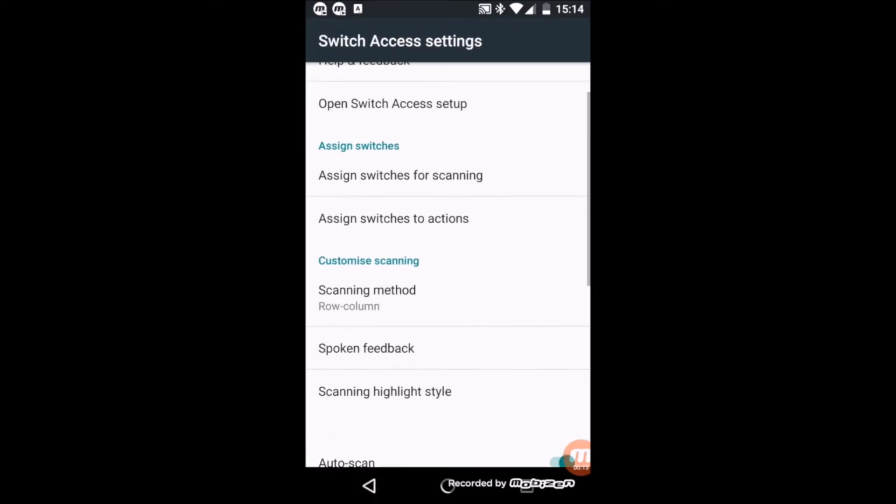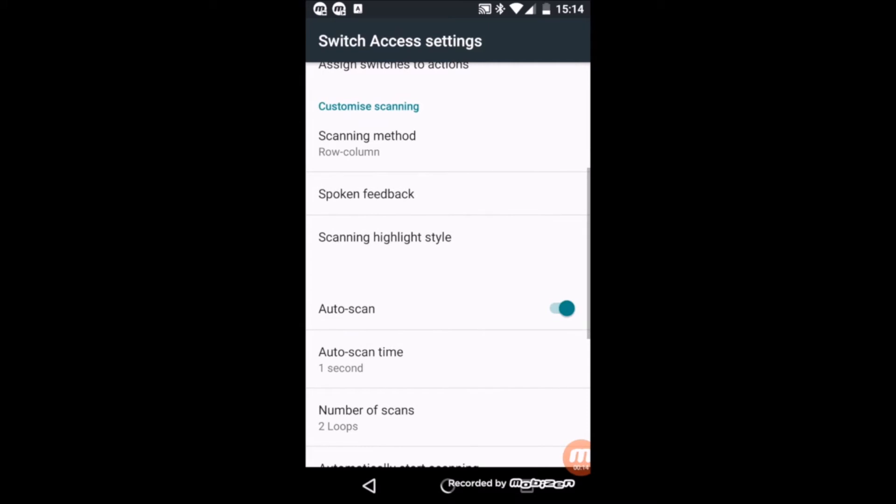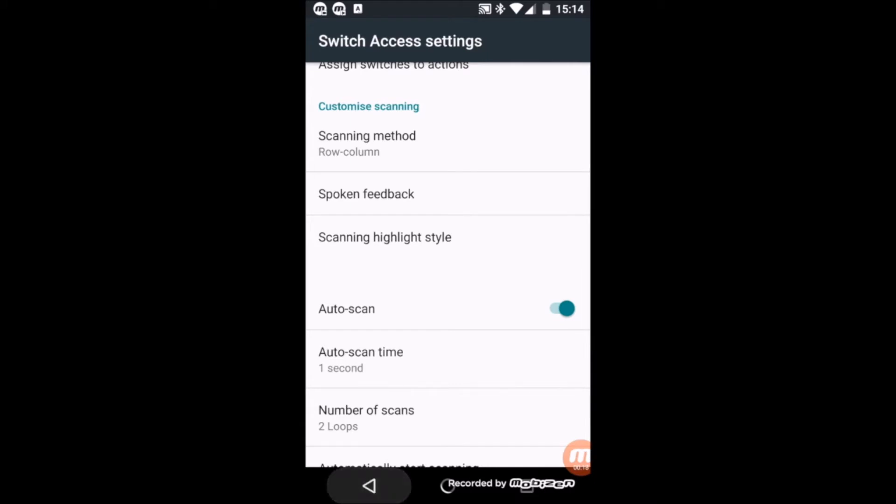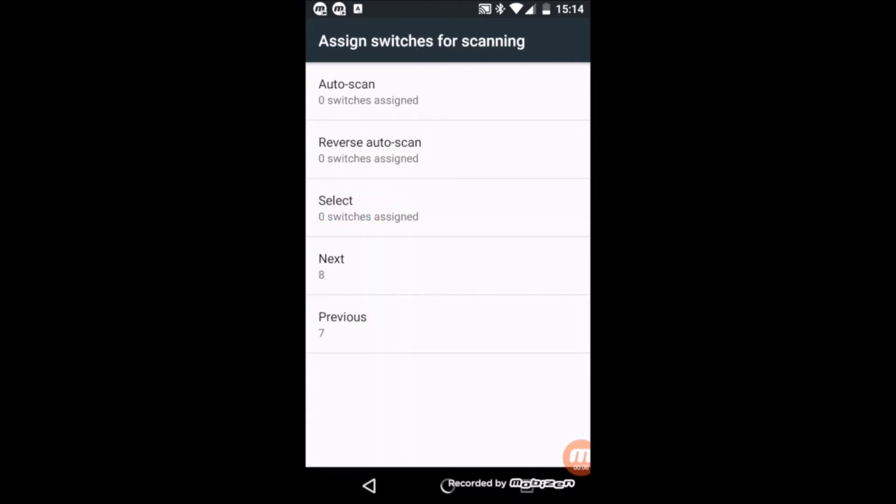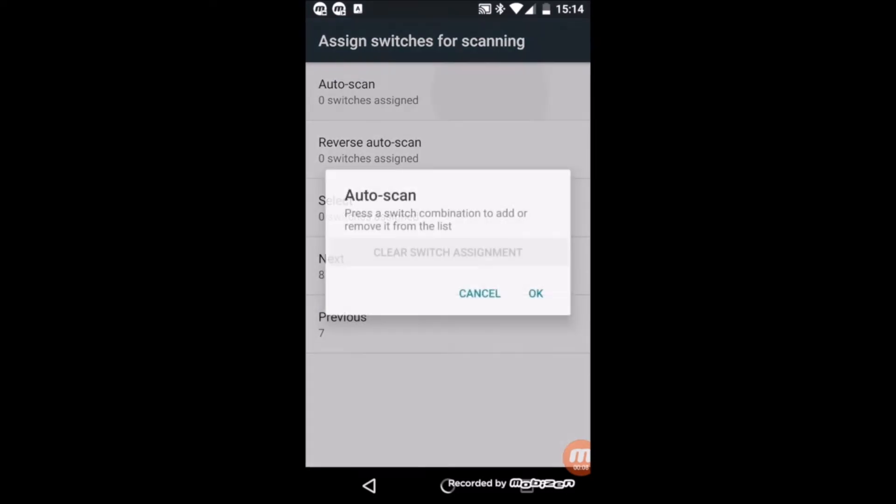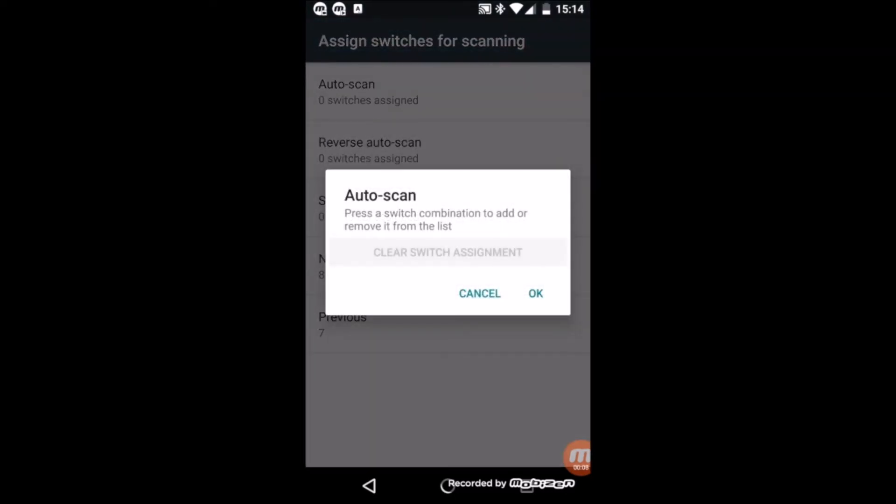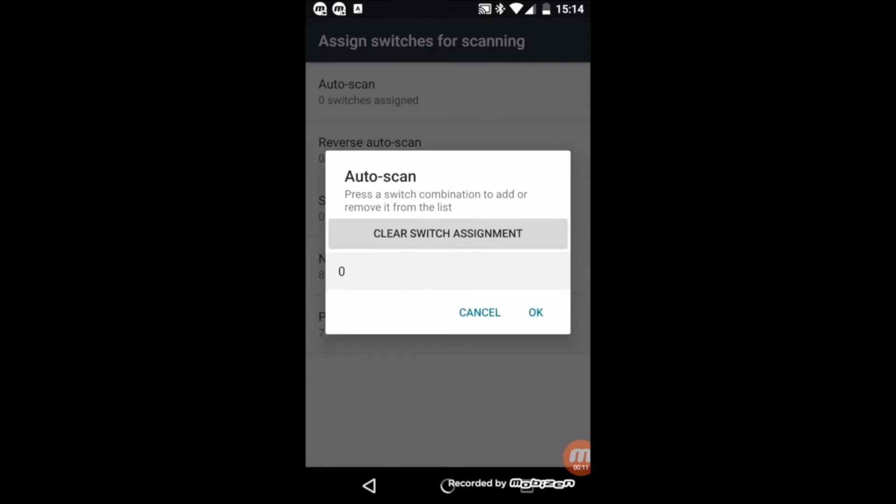If you are using a single switch access, select Enable Auto Scan. A Time Delay option will now be available to set up the scanning rate. The default one is one second. Next, go to Assign Keys for scanning and select Auto Scan. When the Auto Scan pop-up window appears, press the switch that is connected to your Tekla-E and click OK.